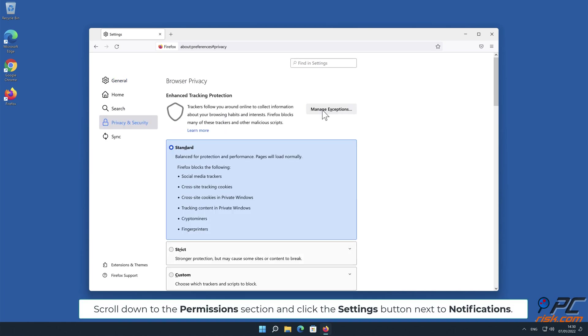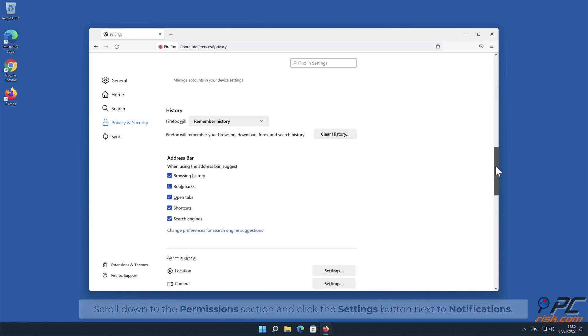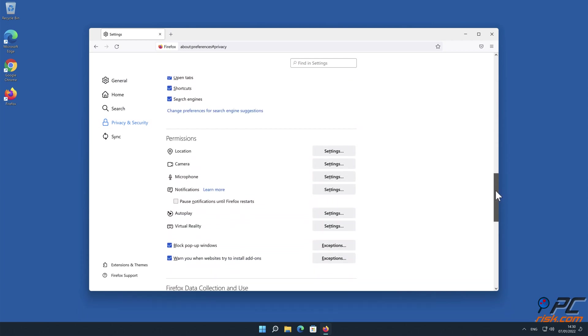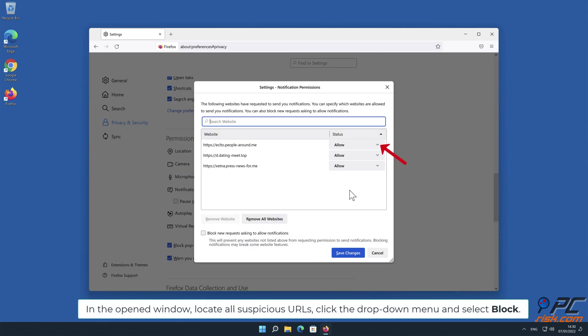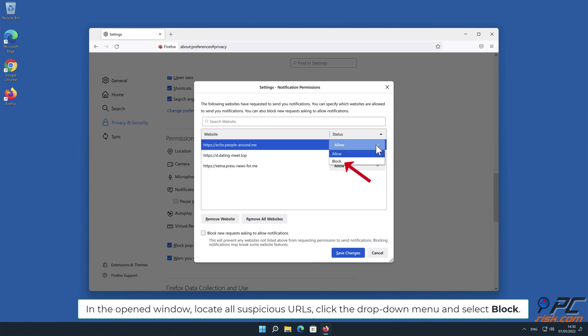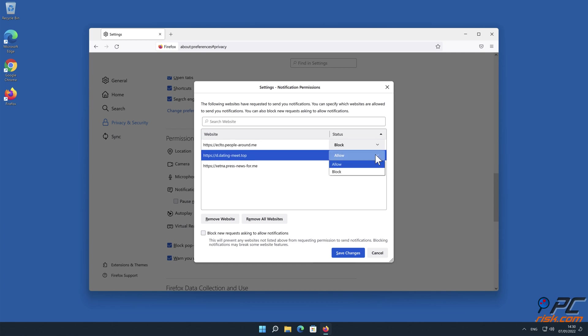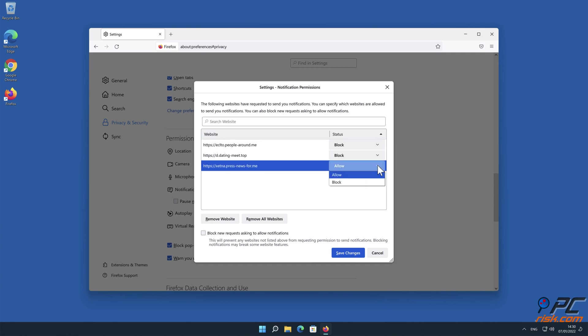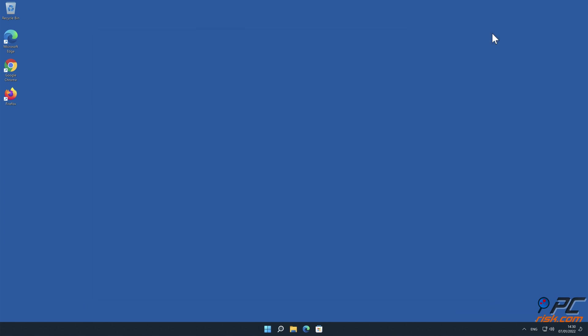In the open window, locate all suspicious URLs, click the drop-down menu and select Block. Thank you for watching, please subscribe to our channel.